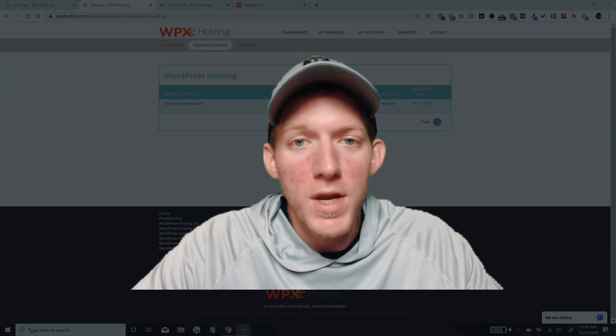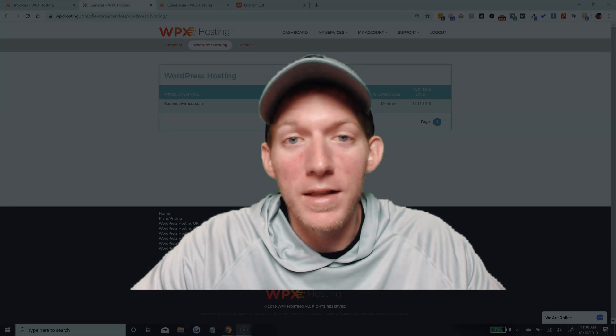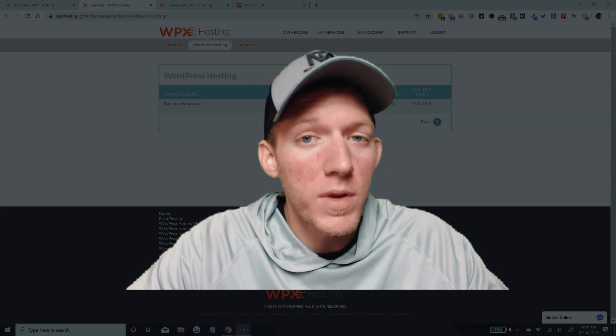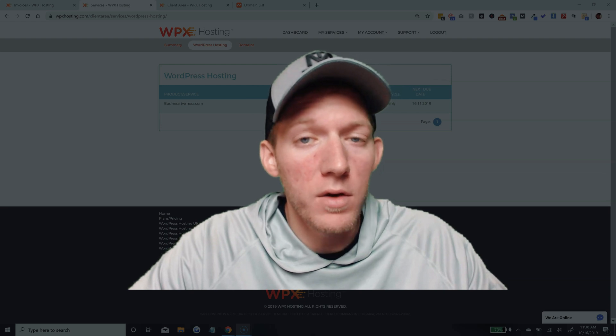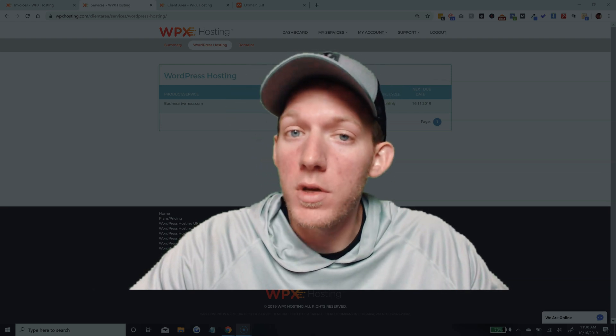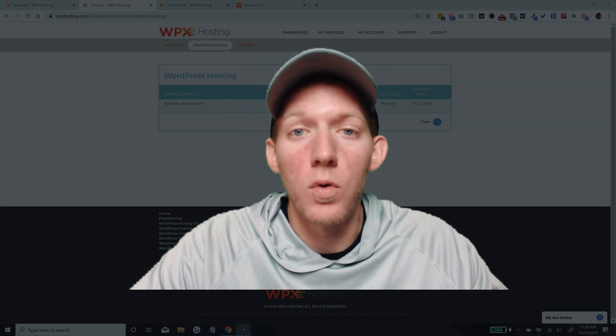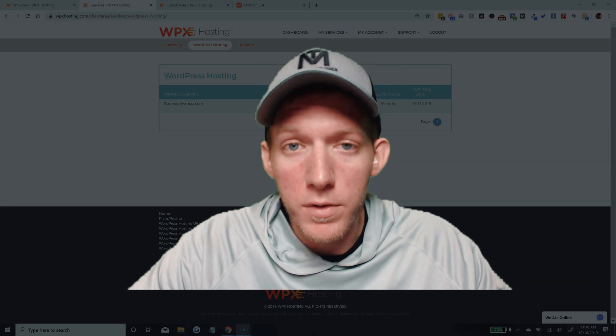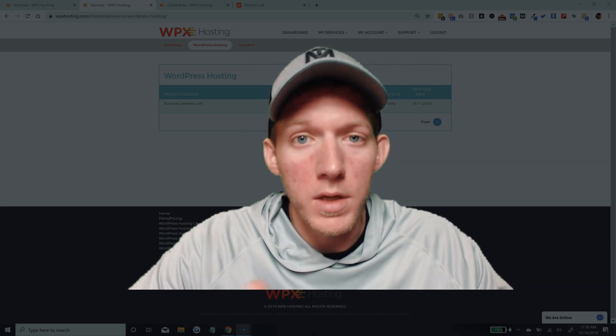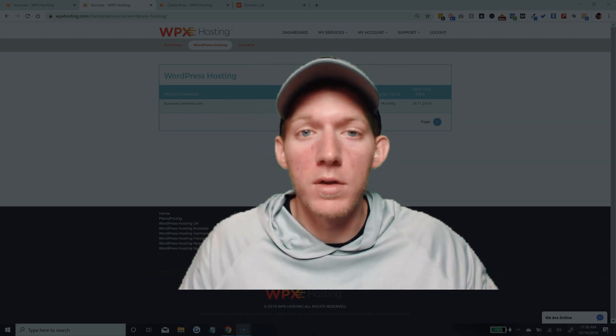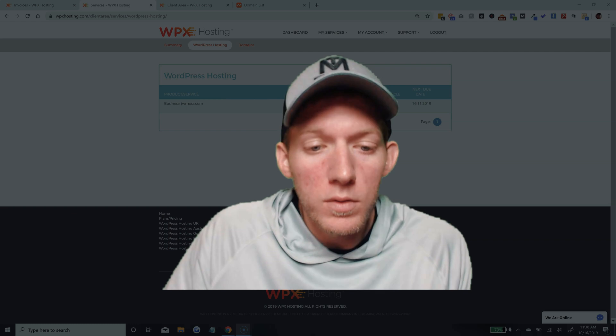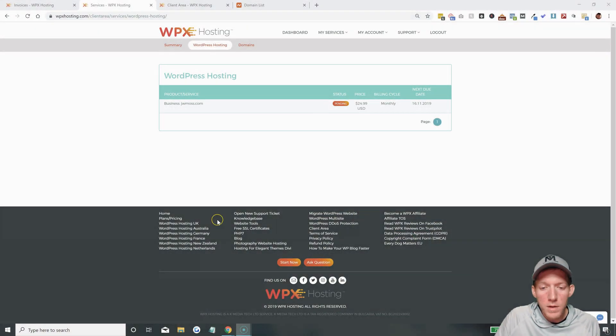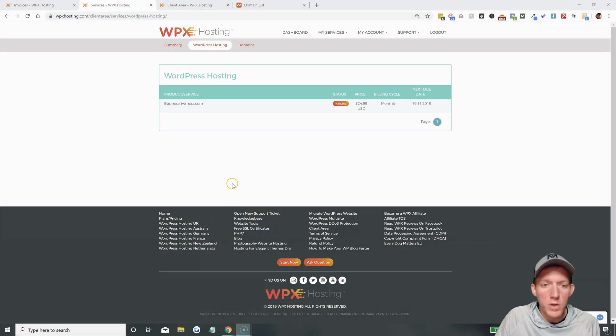Hey, welcome back. Jason Moss here again, and in the last video, we set up a WPX hosting account. In this video, I'm going to show you how to install WordPress on your domain in your WPX hosting account. So let me drop down here real quick, and let's get started.